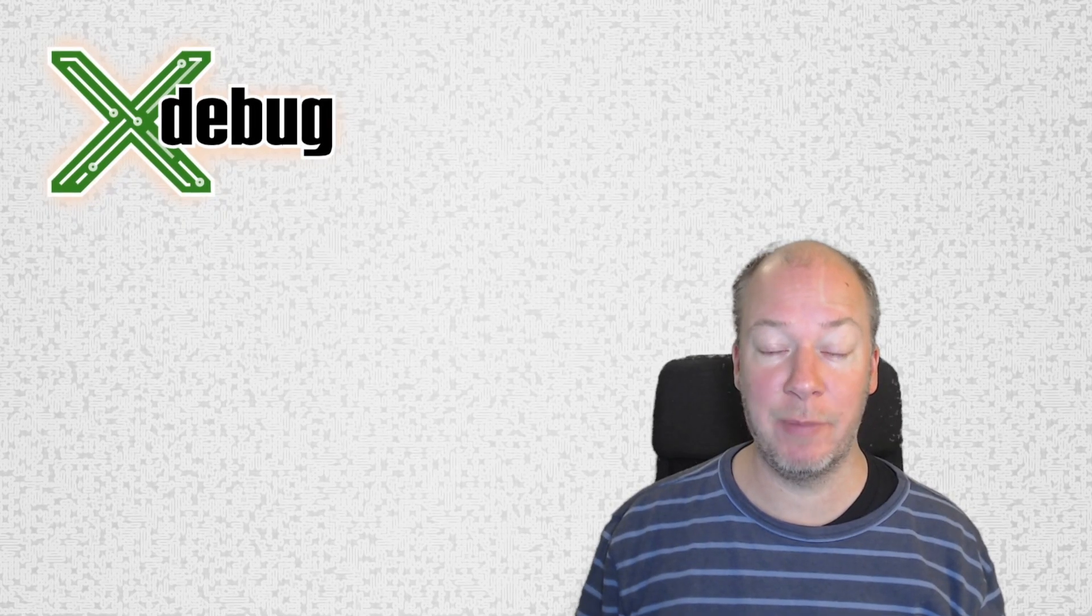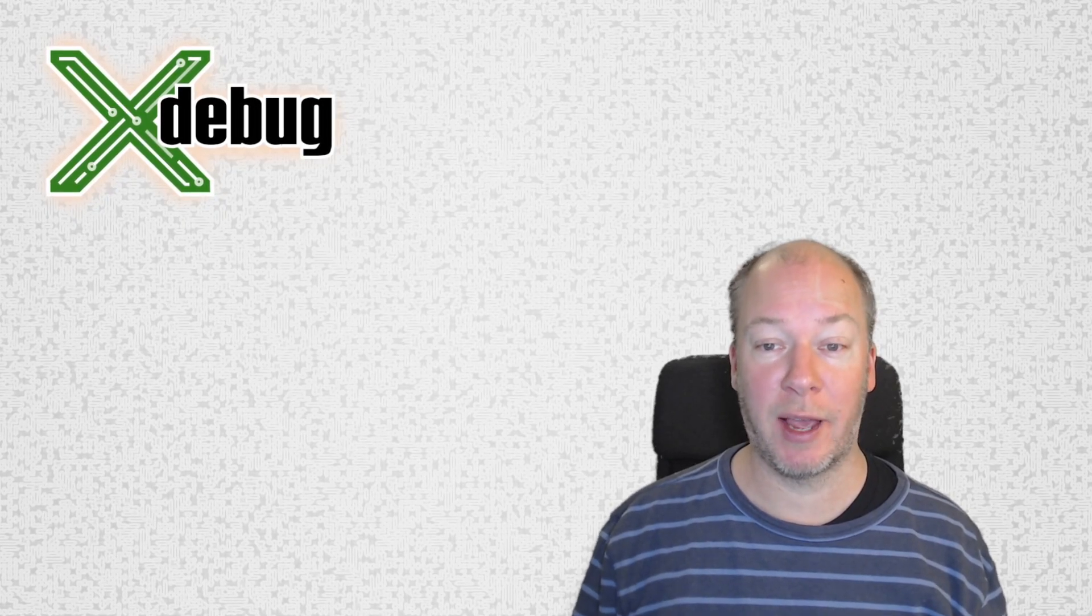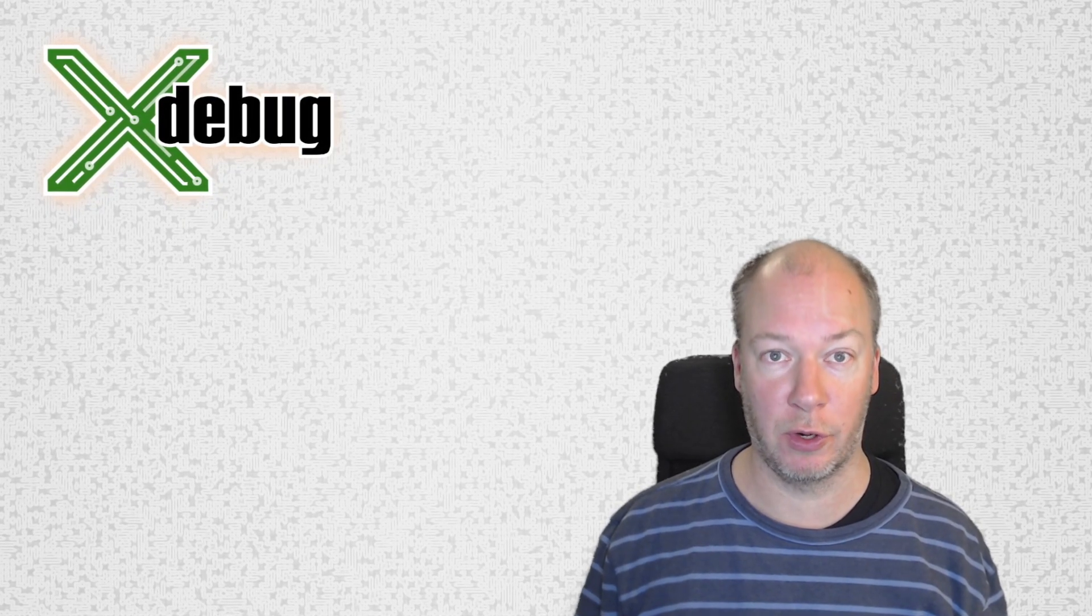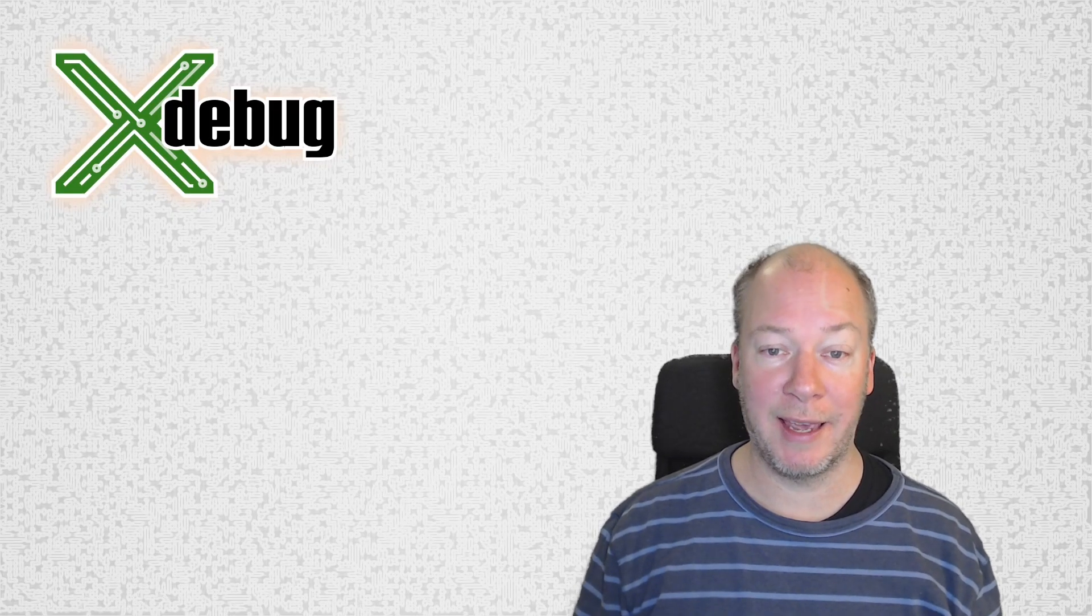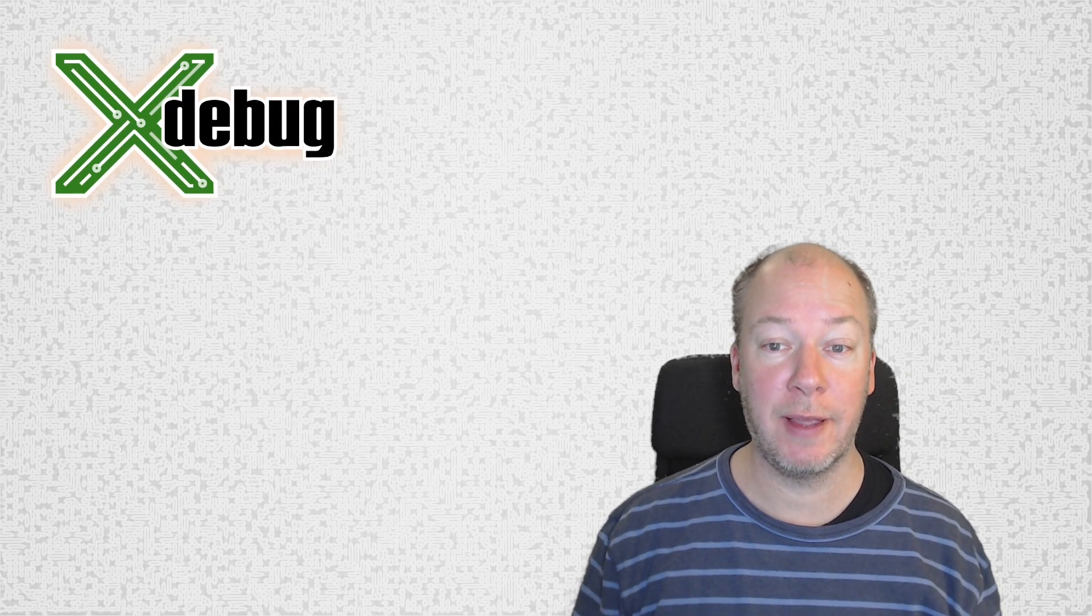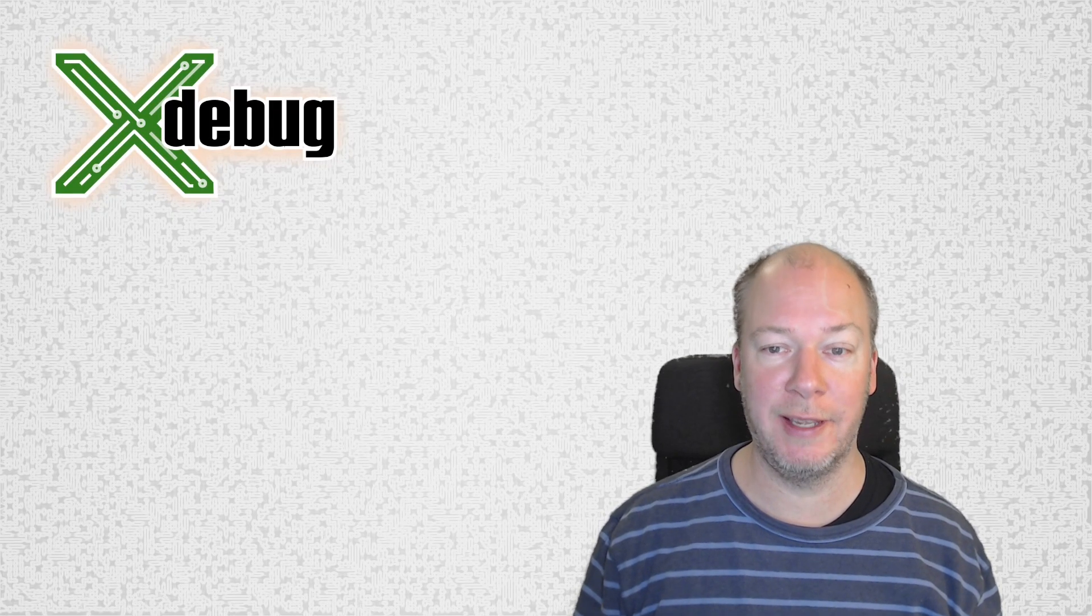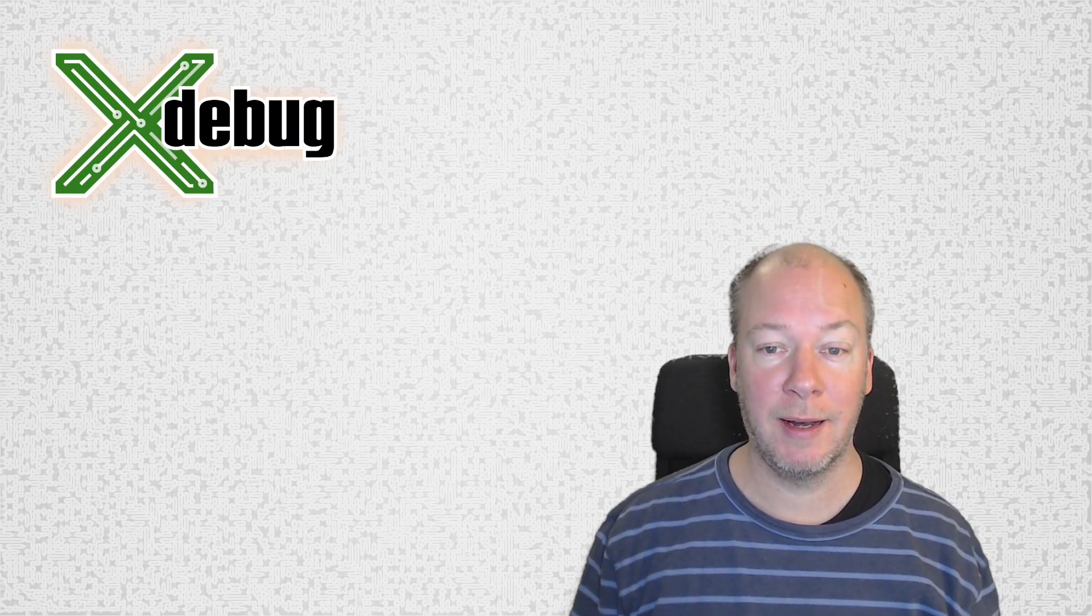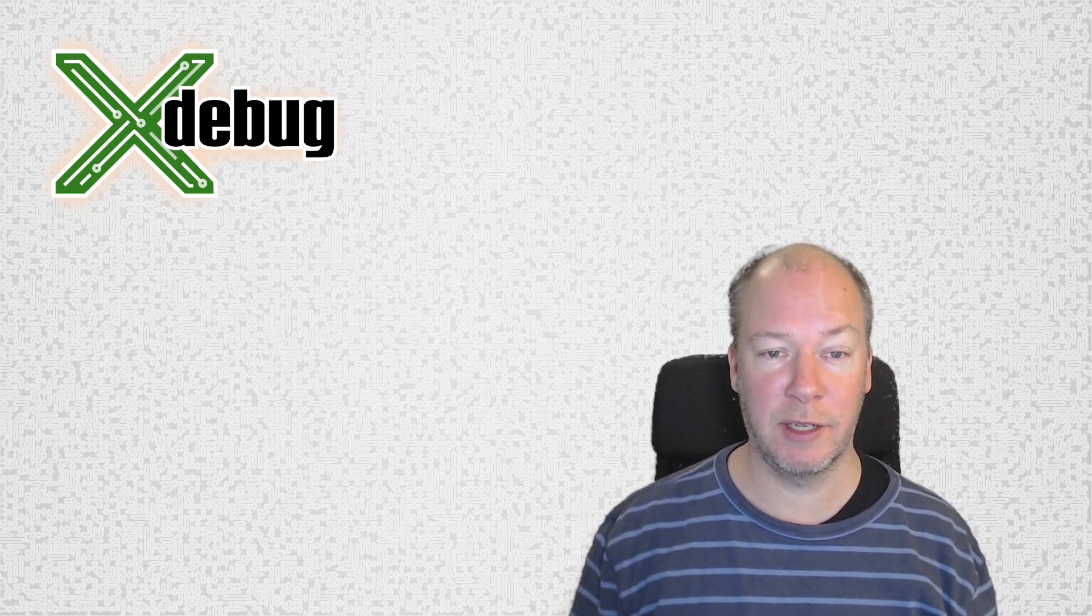Hello, I'm Derek, and in this video we're going to have a look at one of Xdebug's new experimental features, the control socket. I introduced this in Xdebug 3.3, but we're going to see some more improvements in this for Xdebug 3.5. Let's have a look at what this does.